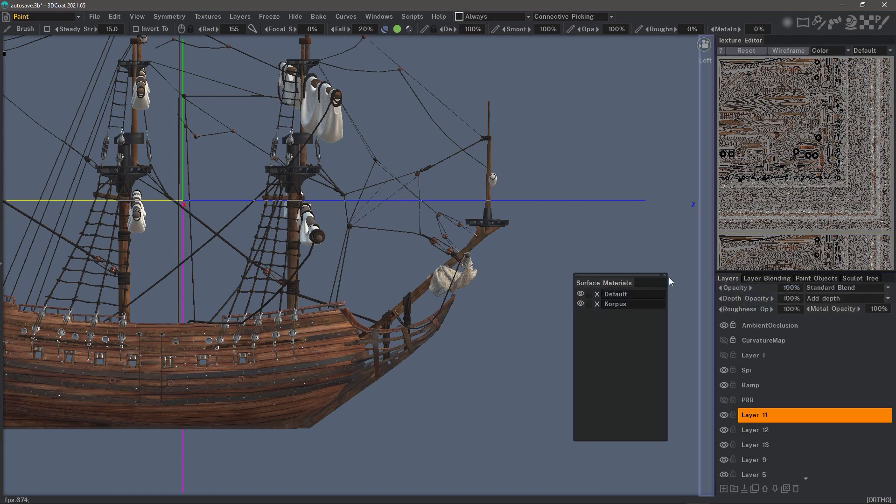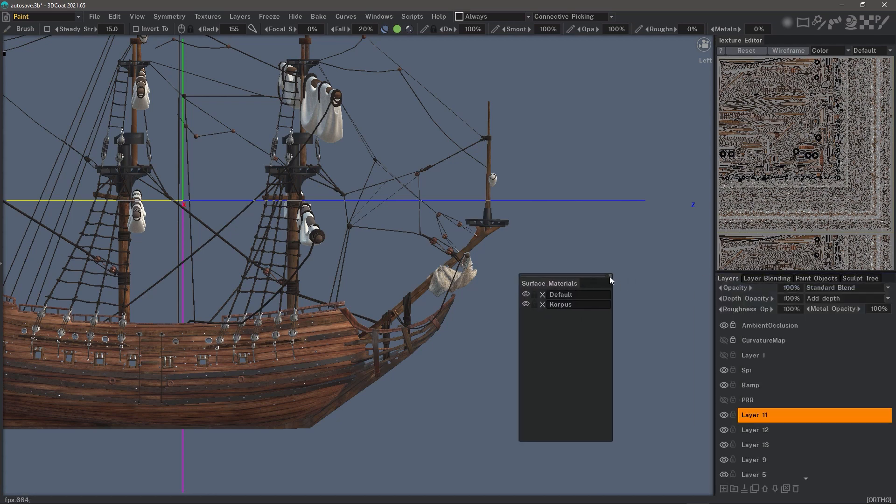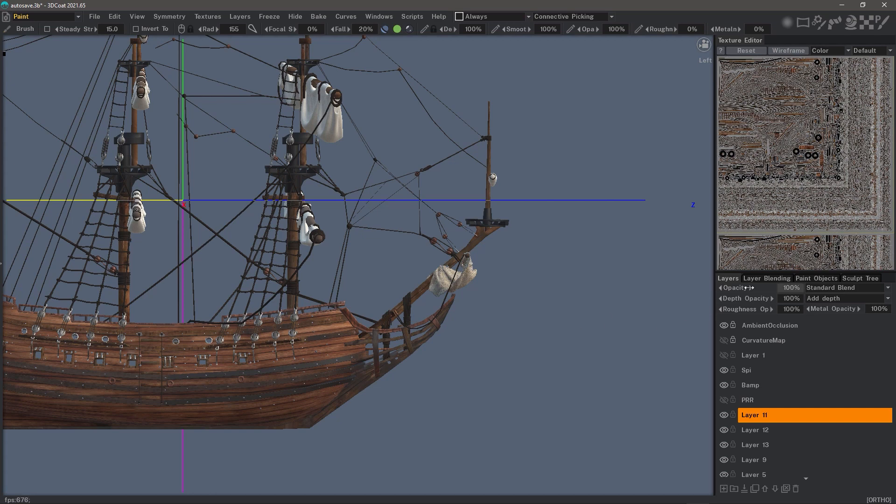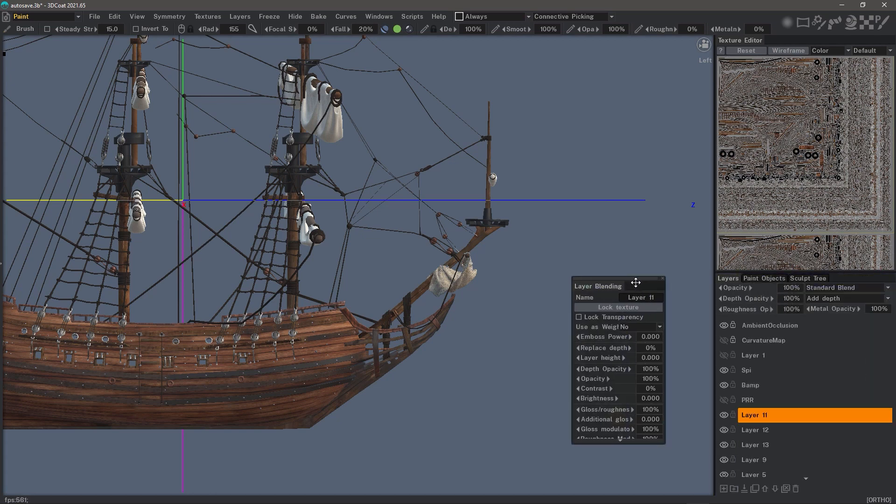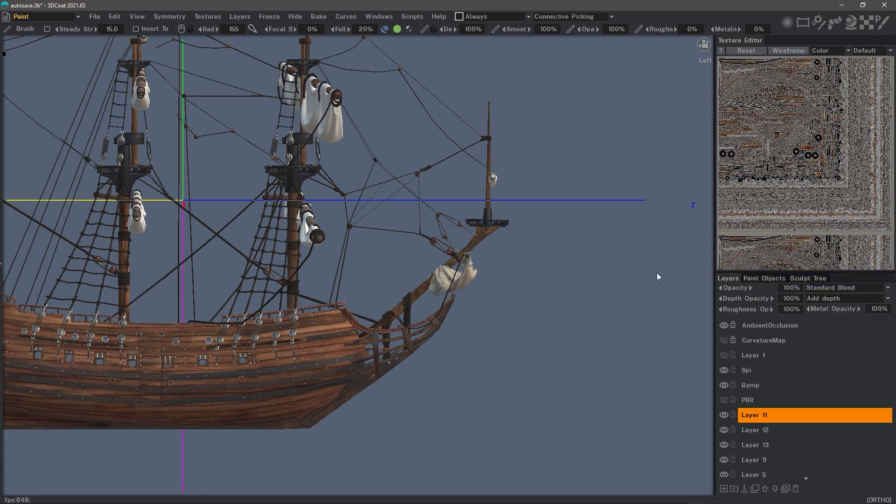I personally don't use this panel very often, so I will remove it for now. Layer blending panel - I very rarely use that as well.